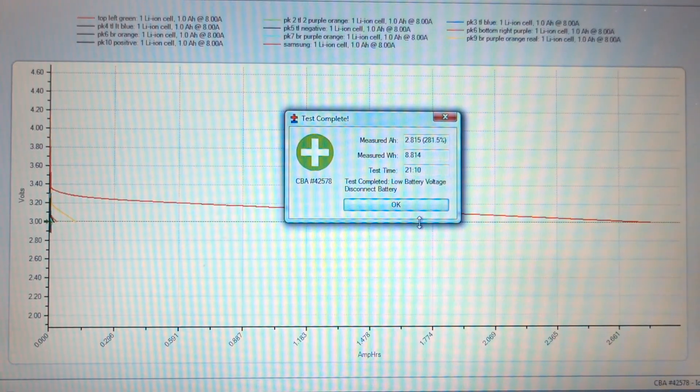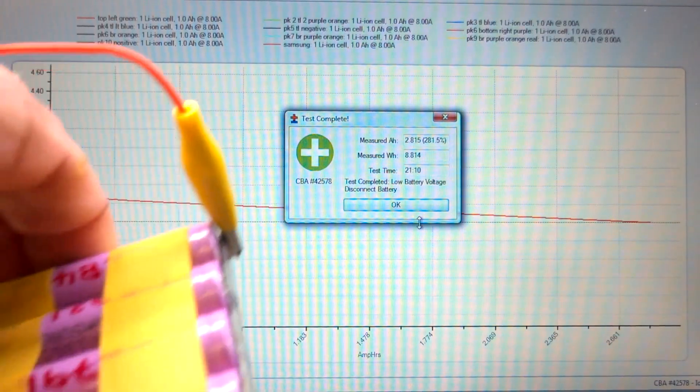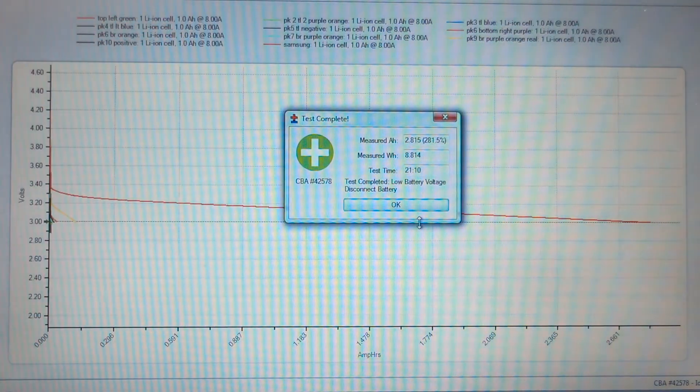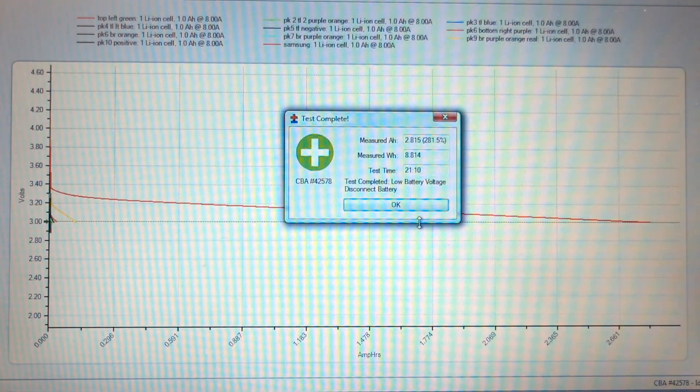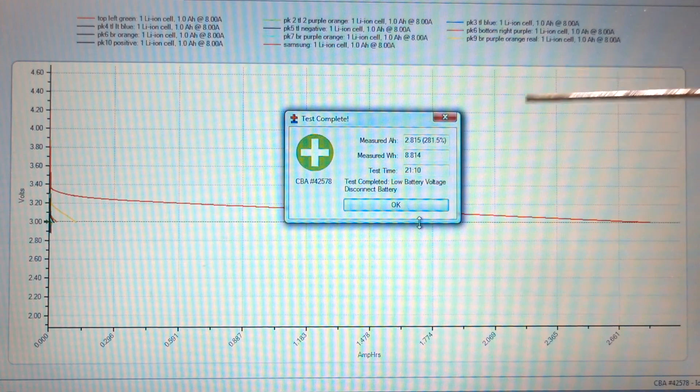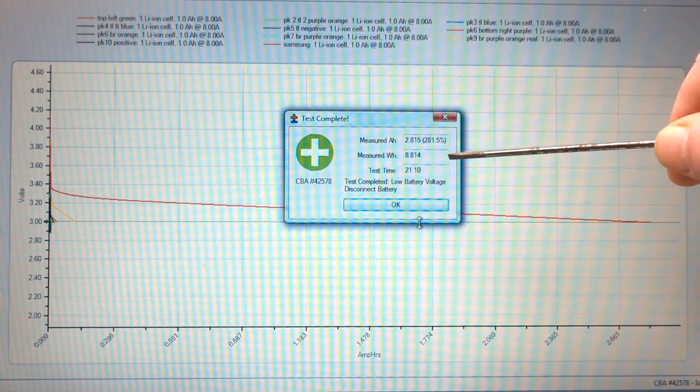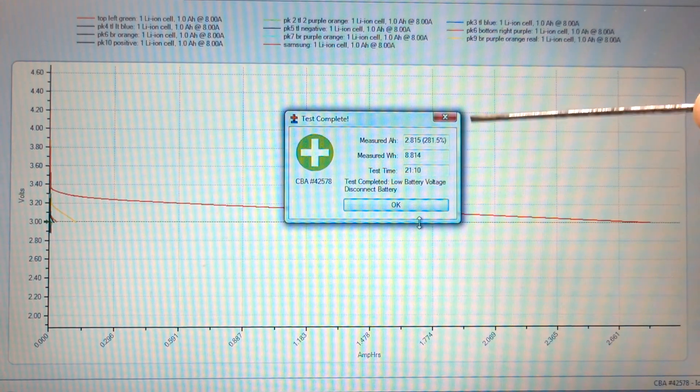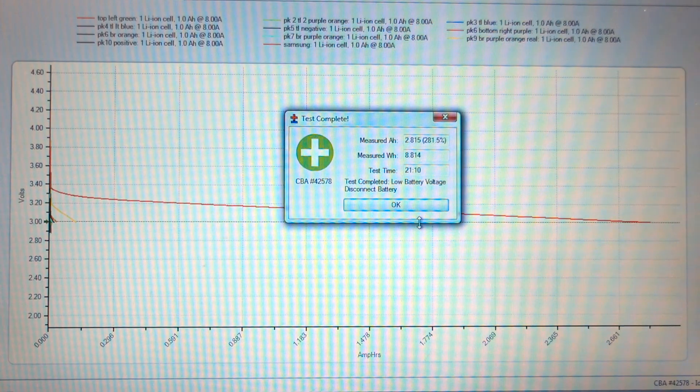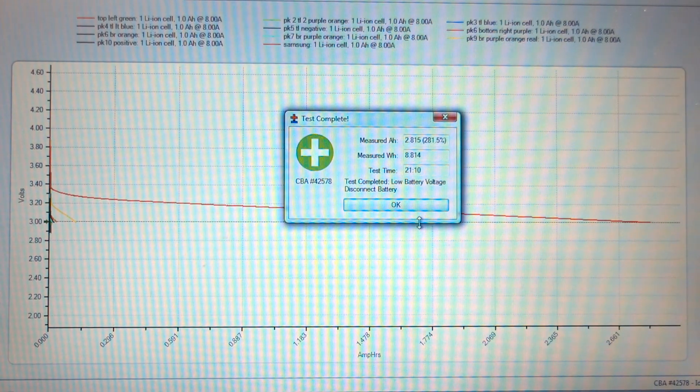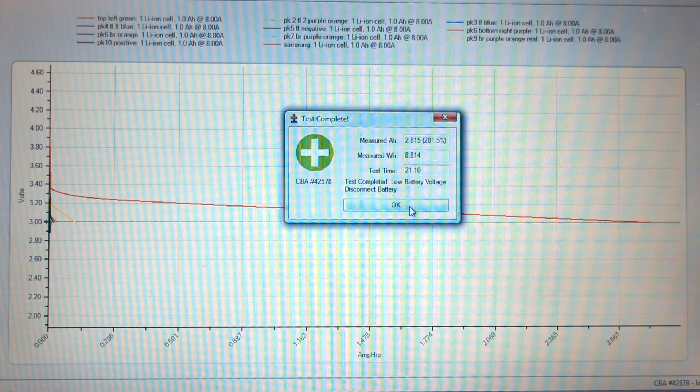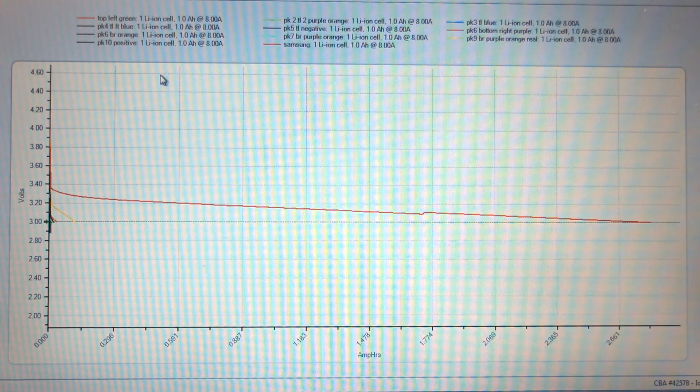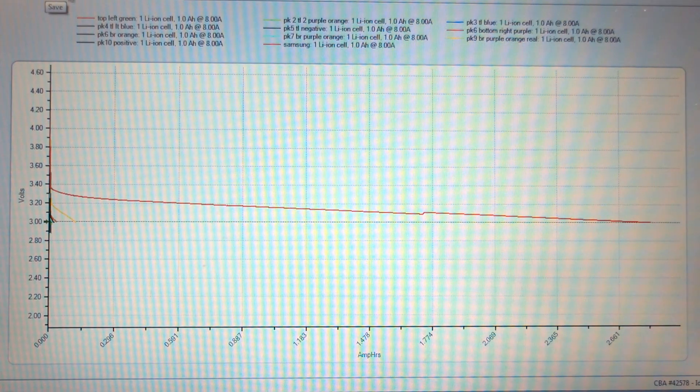Now that's my comparison pack discharged. That is so much better. I hope that can be seen. Test time of 21 minutes, not eight seconds. Milliamp hours 2.8 from eight amps.